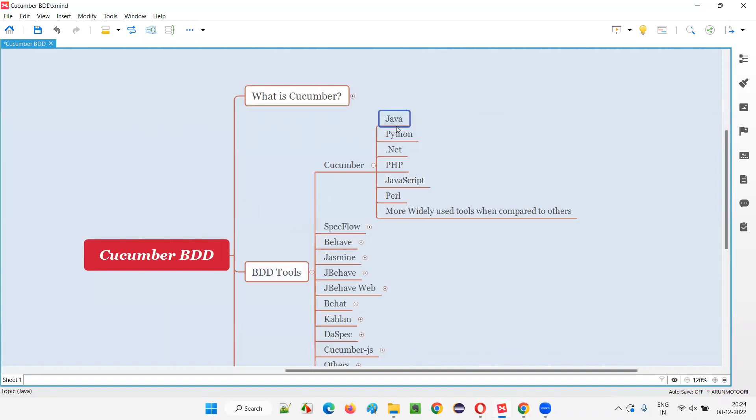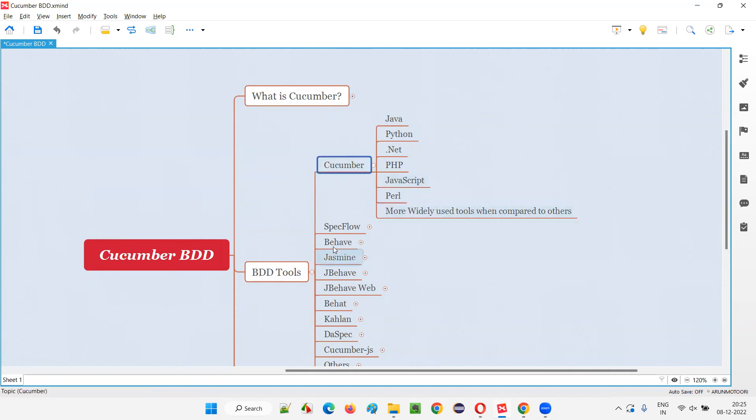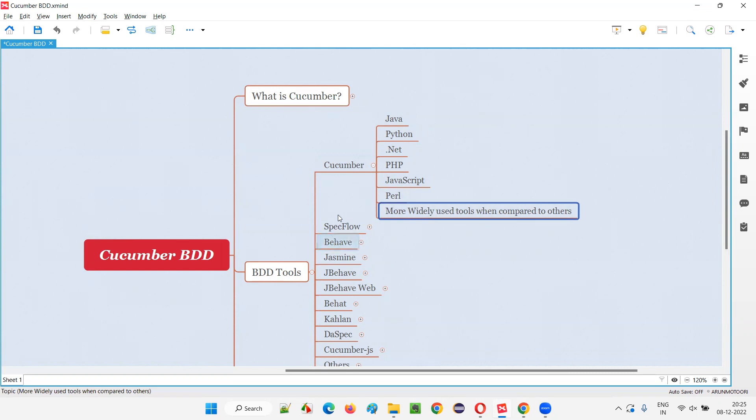When those projects use Java as a programming language or Python, .NET framework, PHP, JavaScript, Perl, and many more programming languages are supported by Cucumber. That's why we can say Cucumber is more widely used when compared to other tools which support the implementation of BDD in projects.